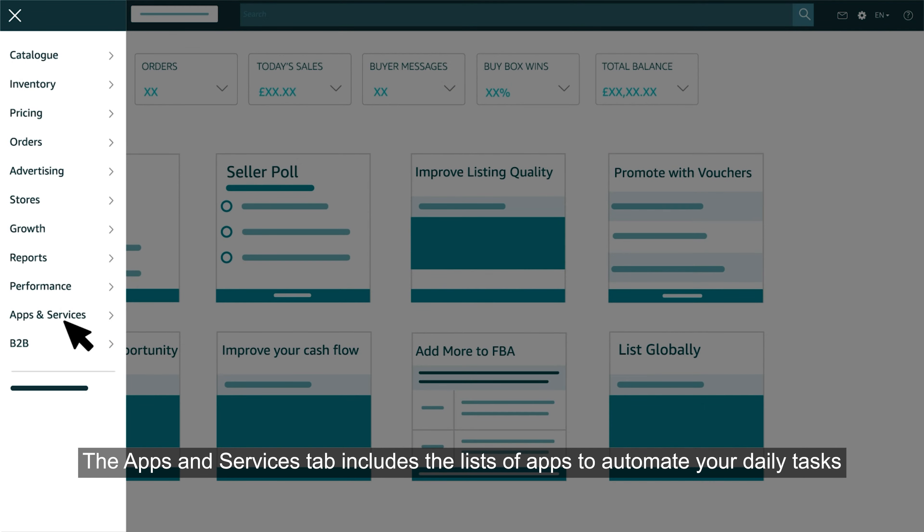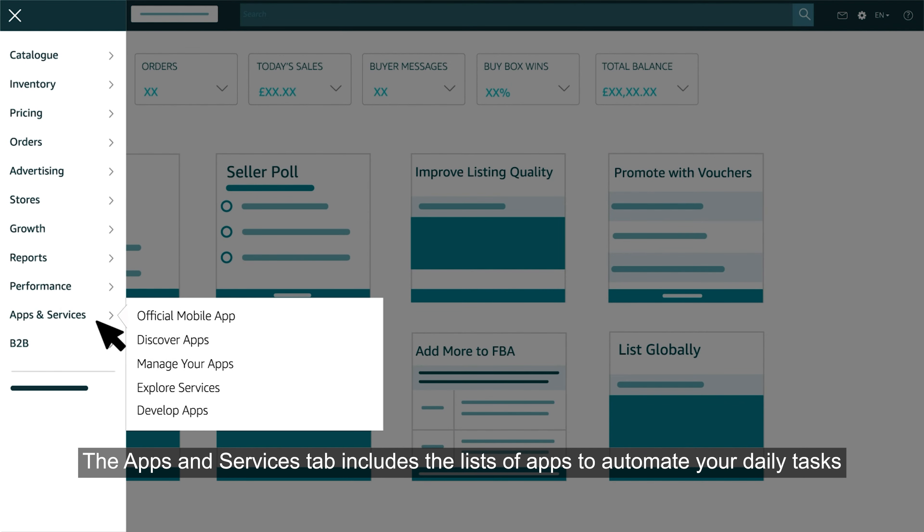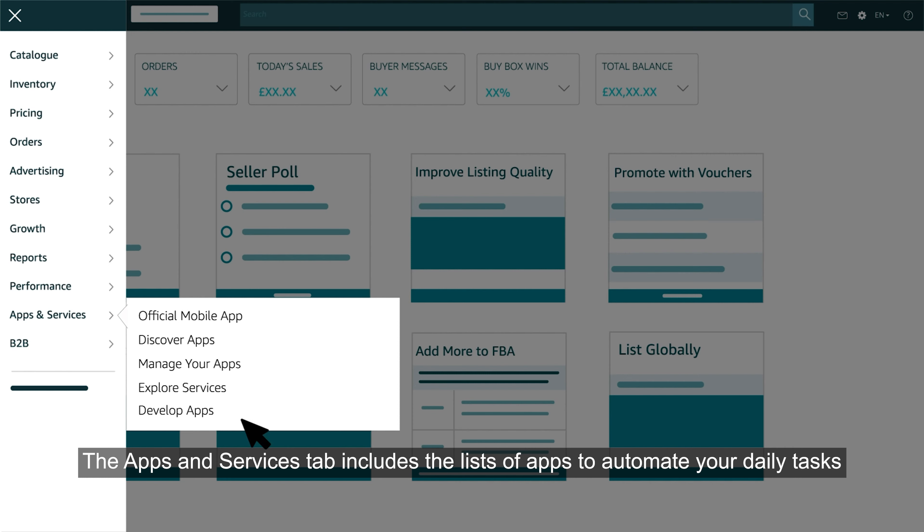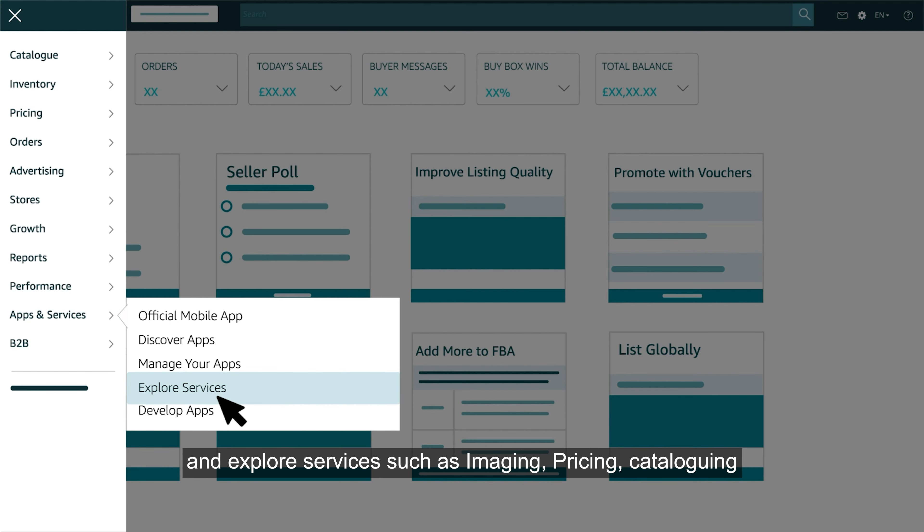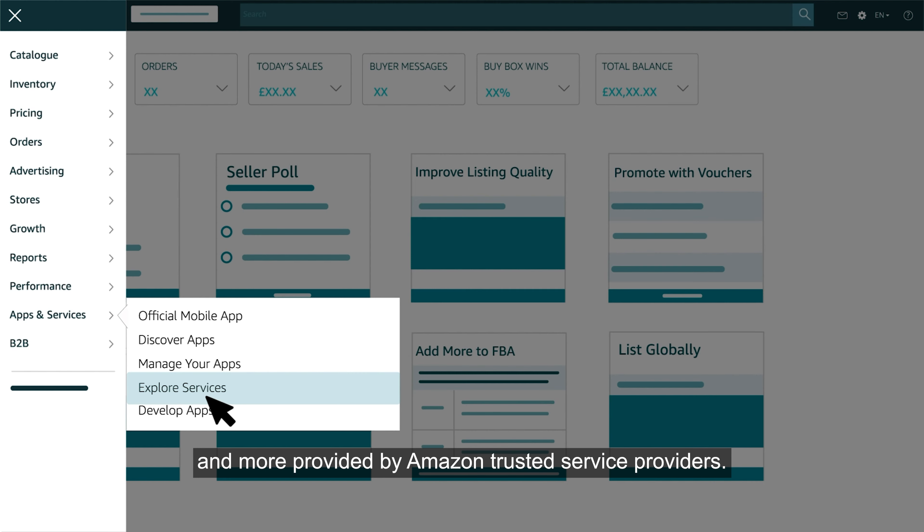The apps and services tab includes the lists of apps to automate your daily tasks and explore services such as imaging, pricing, cataloging and more provided by Amazon trusted service providers.